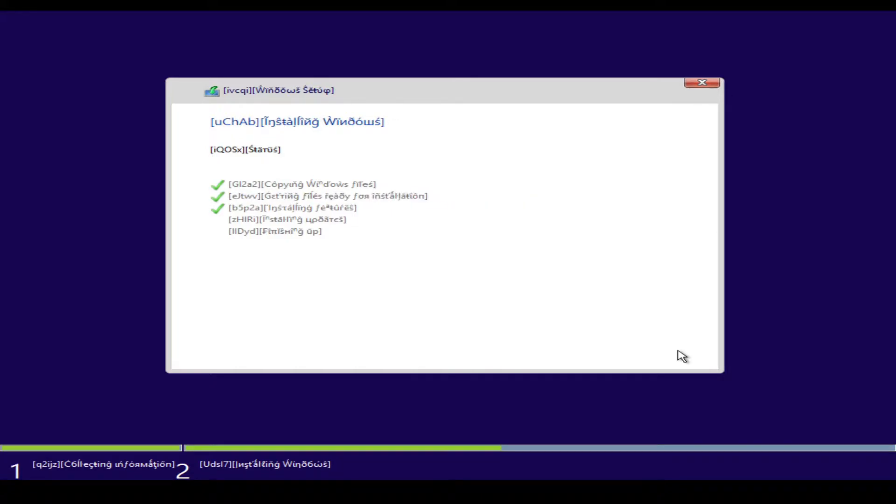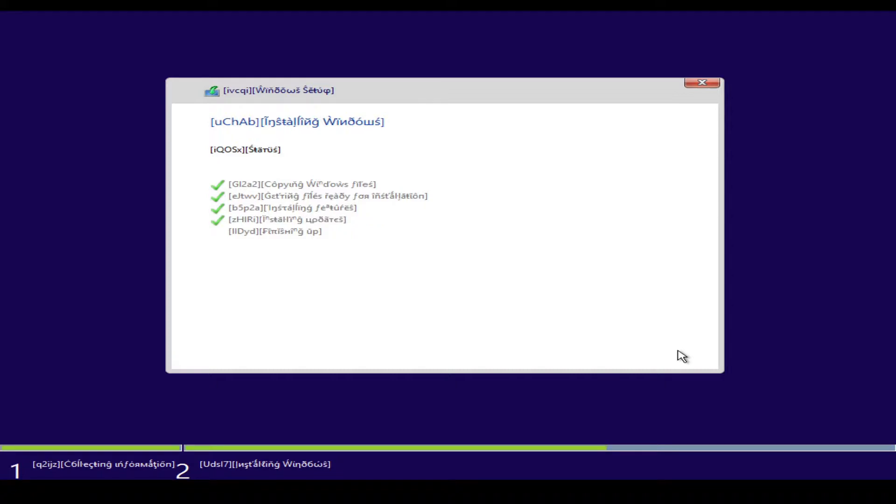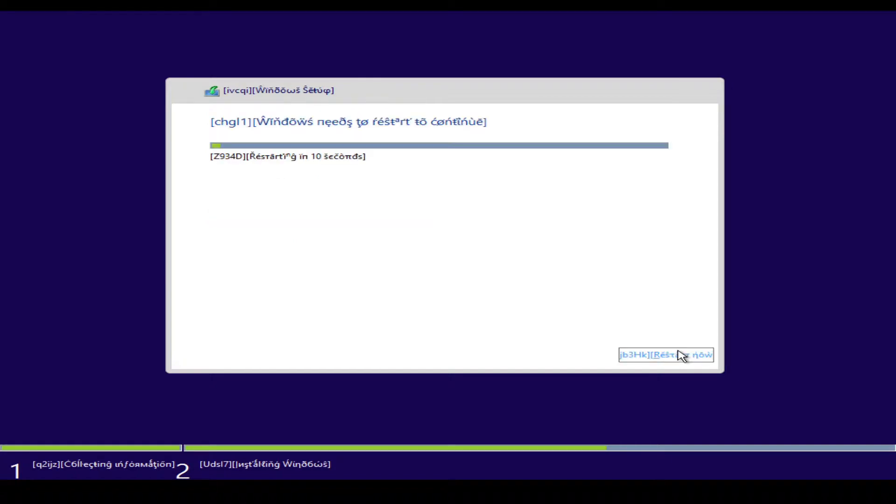Okay, so the installation just finished copying, and I believe we are about to get to the part where we restart and go into booting from the virtual disk. So let's do that right now.